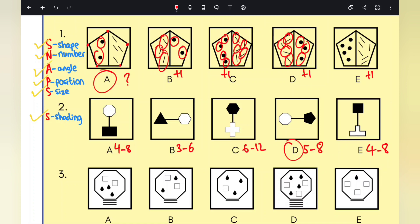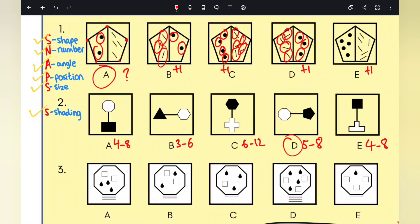If you chose option D as the odd one out, well done — that is the correct answer. This is how you approach odd one out style questions in your 11+ exams. It's a systematic and methodical way to tackle these questions. For the last question, question three, pause the video now if you haven't answered it yet, as we are going to go over it in further detail.